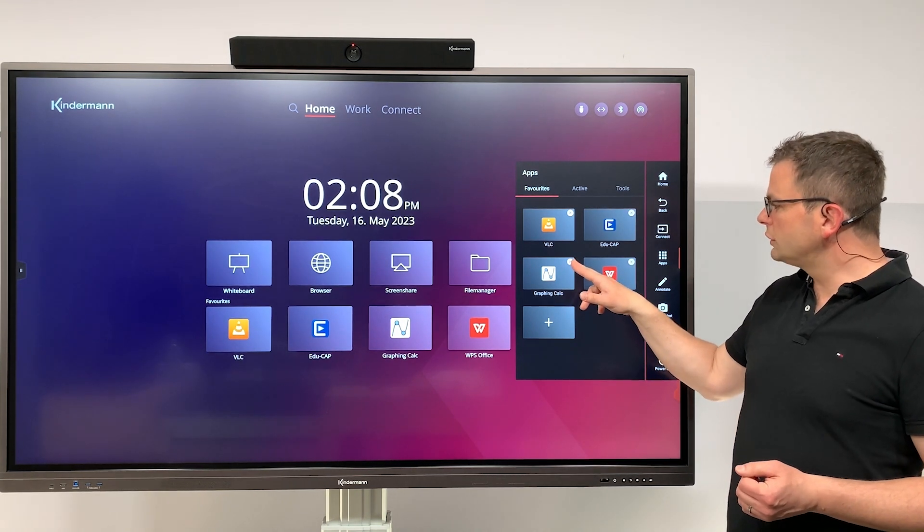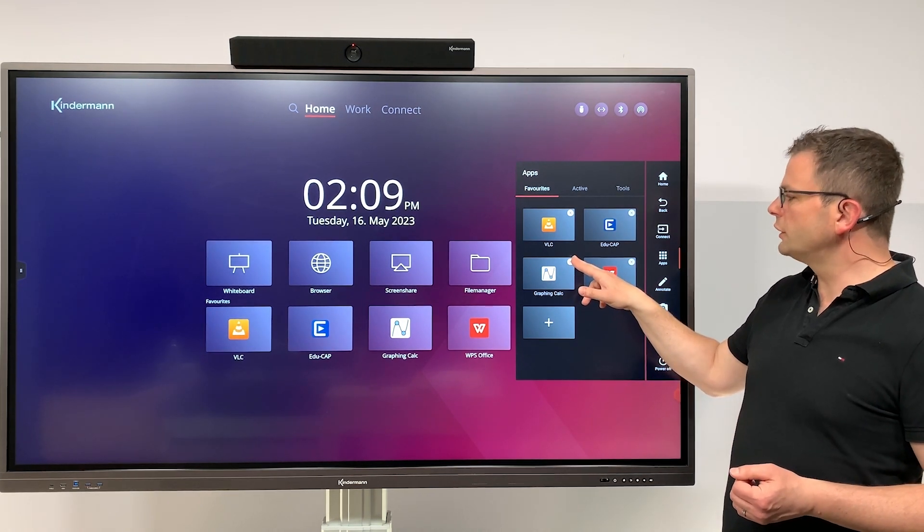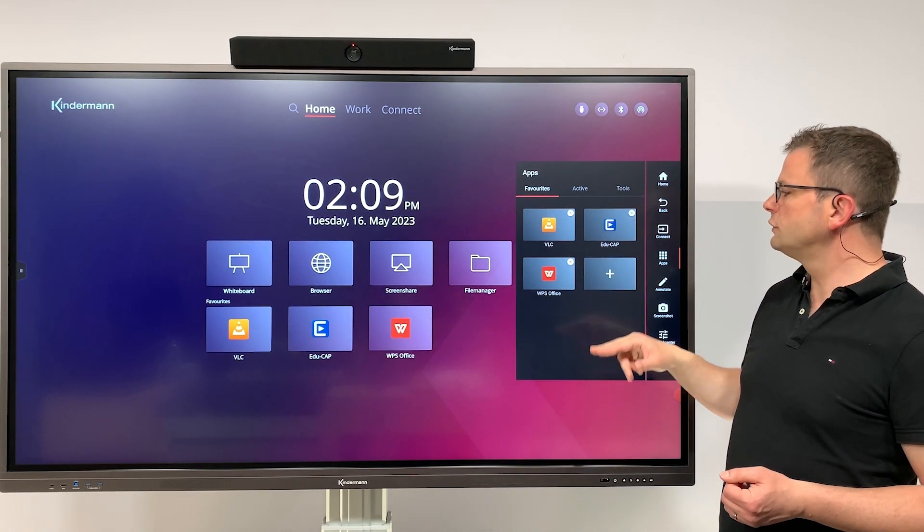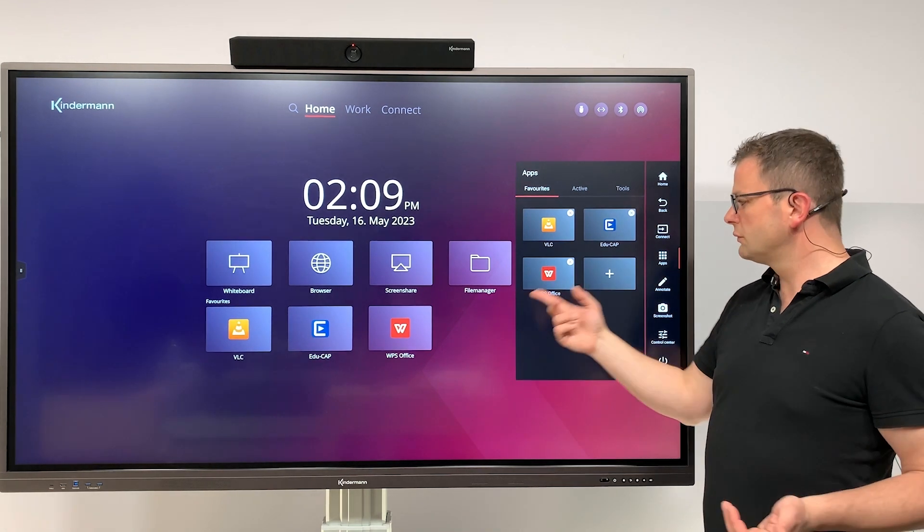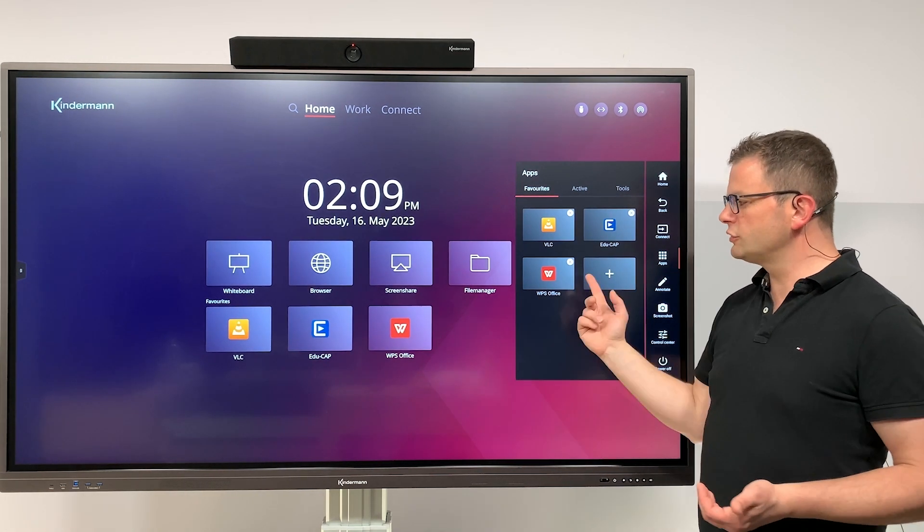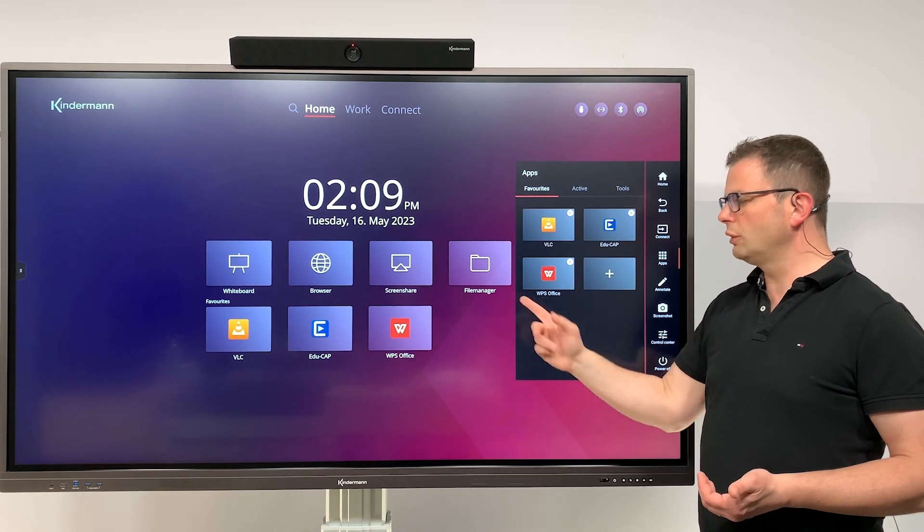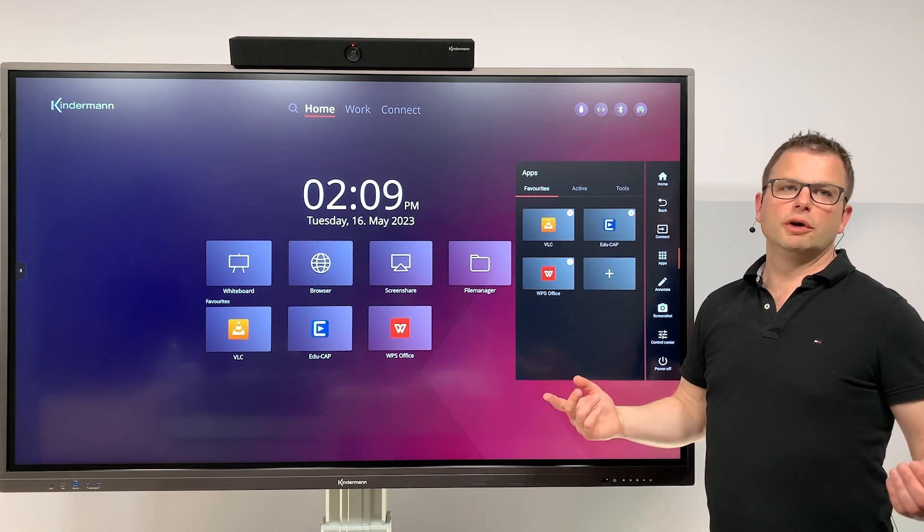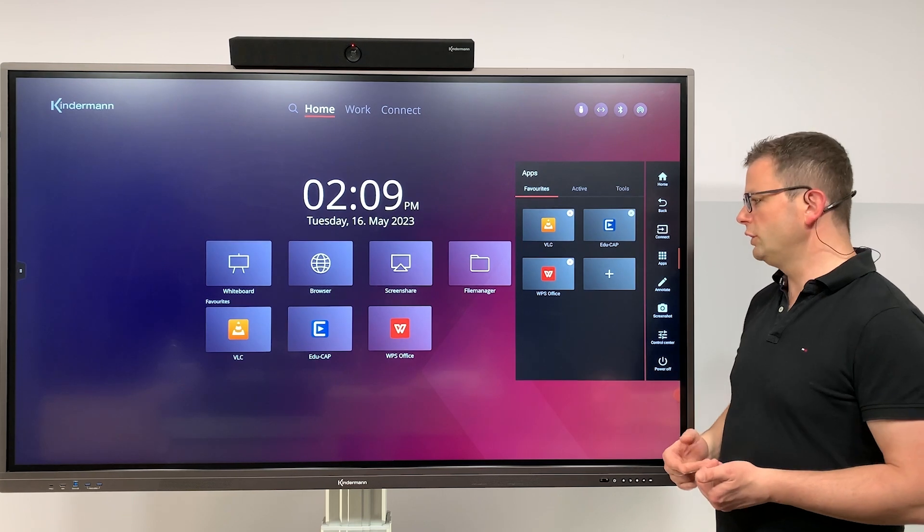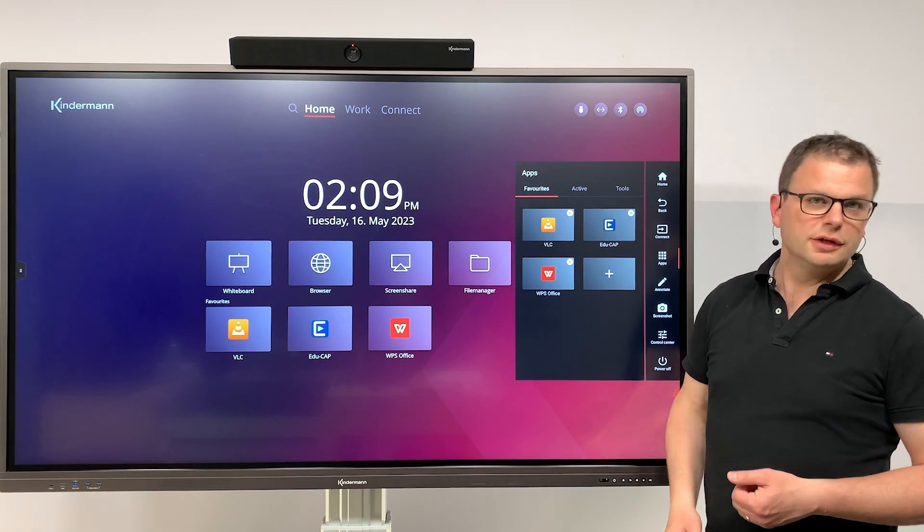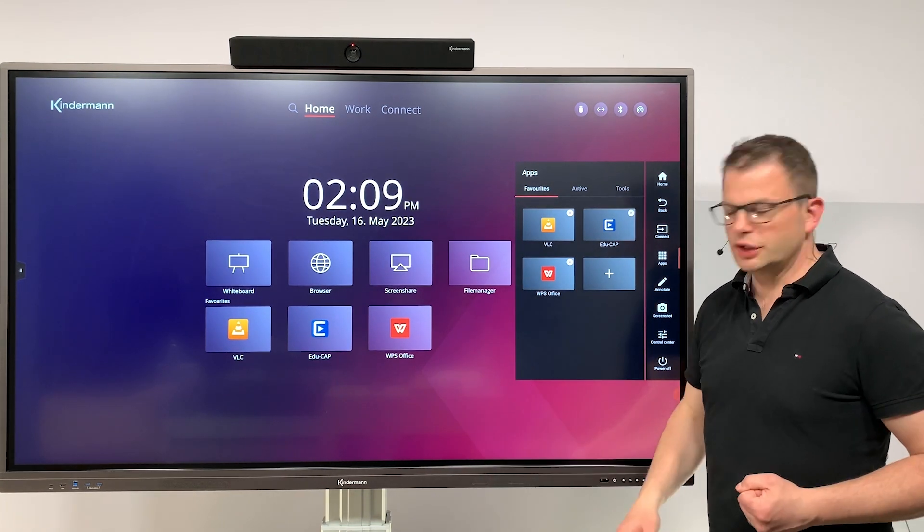The same way you can delete or remove the app from the favorite list, just by clicking on the X on the side menu, and synchronously it will remove on both areas. Thanks for watching.